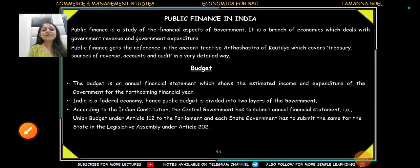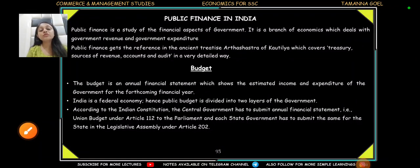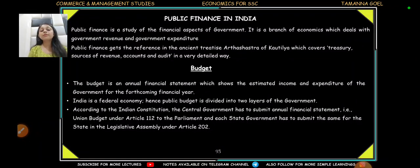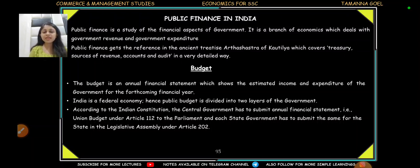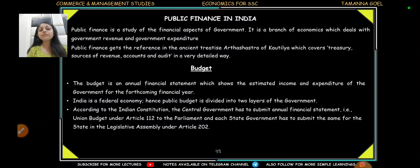Hey guys, welcome back to my channel. So in today's video, we are going to continue studying economics for SSC. We are making a playlist where we are covering SSC's complete economics syllabus. There are many videos already on the channel, please do watch them.